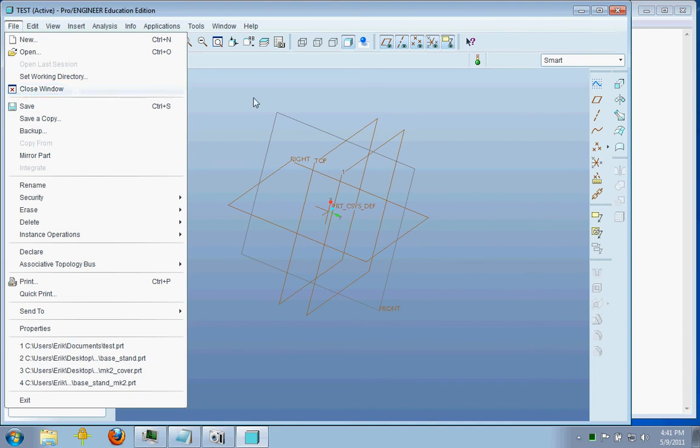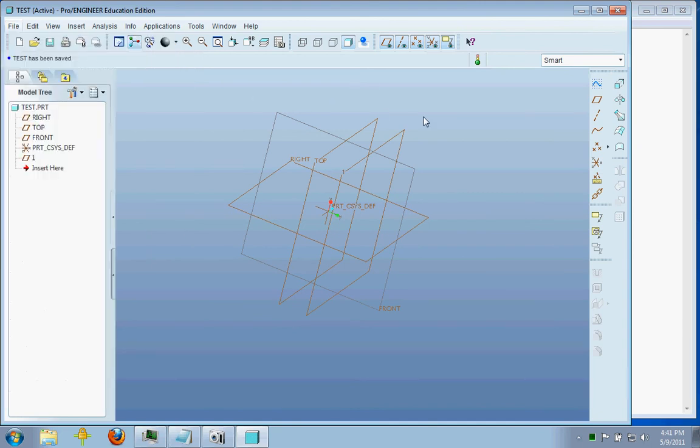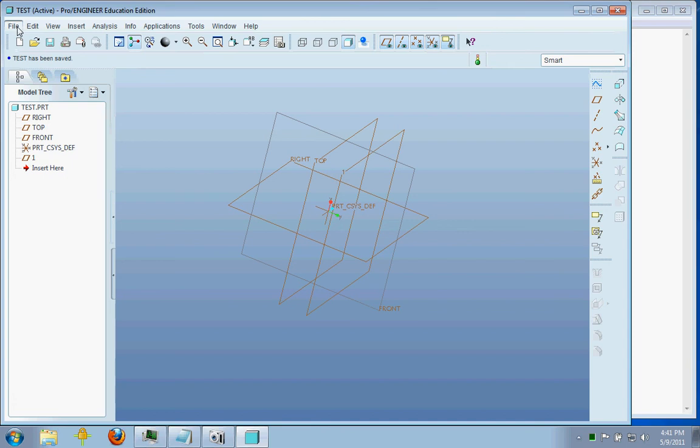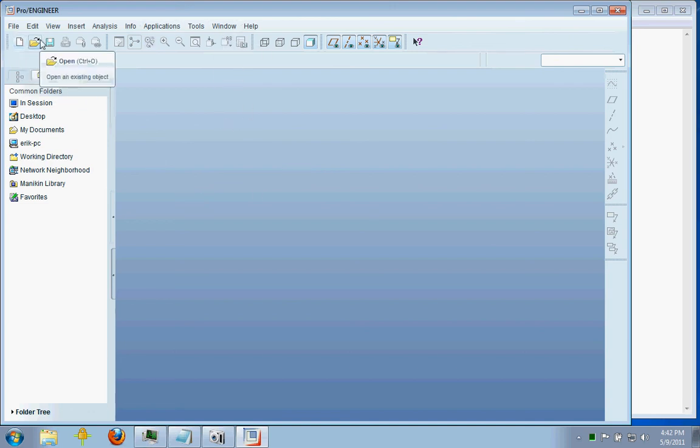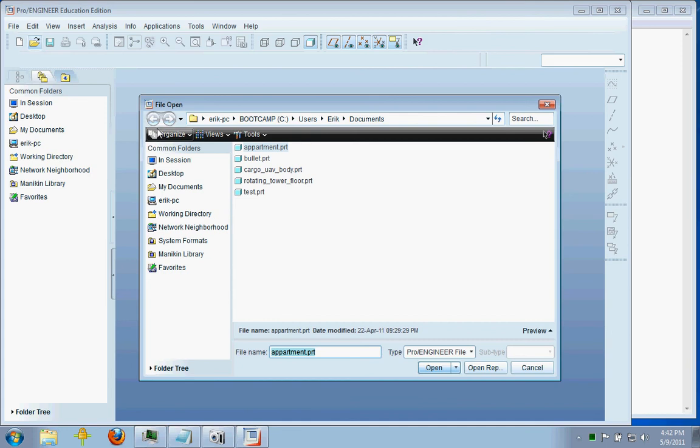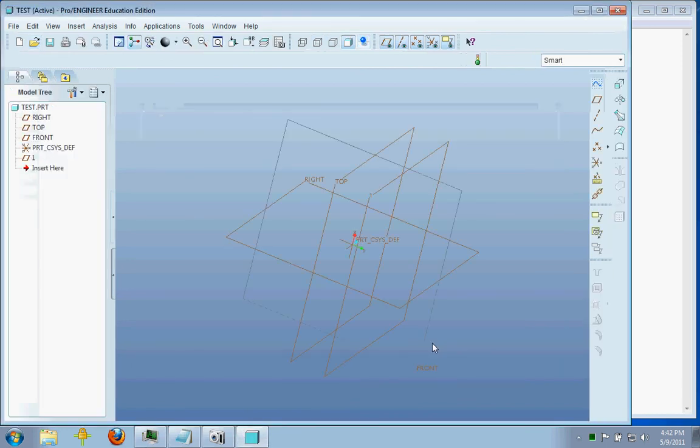Now this is if you want to just close out of this part, but not out of ProEngineer. Because sometimes opening ProEngineer on a slow computer can be a pain in the neck. So you go to file, close window. You go back to the starting setup. And you can open up your part again. And there's our part.